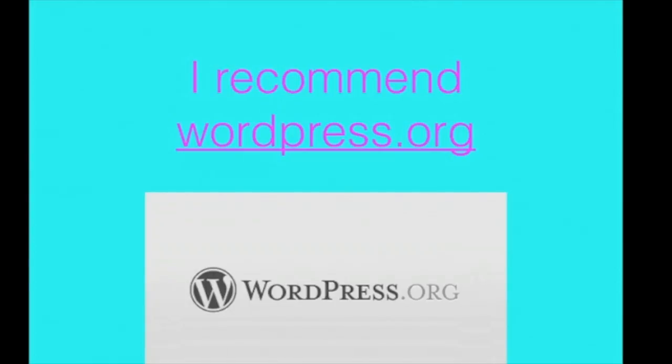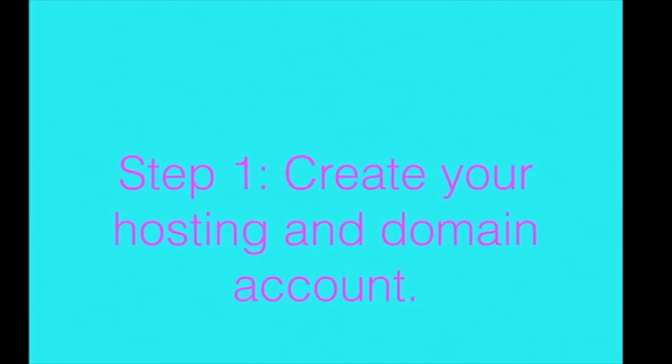This is what most bloggers, including myself, use. You want to use wordpress.org, not wordpress.com, so that you can use plugins and custom themes and you own it. So here's how to set it up fast.